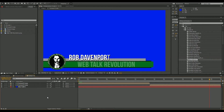Next week on quick tips I'll show you how to actually do that with XSplit and Adobe Premiere, so stay tuned. Don't forget to subscribe to this channel — we're going to do a quick tip on Monday, a review on Wednesday, and a Q&A session on Friday. If you have a question, drop it in the comment box and we'll try to get to it every Friday. My name's Rob Davenport and this is WebTalk Revolution.